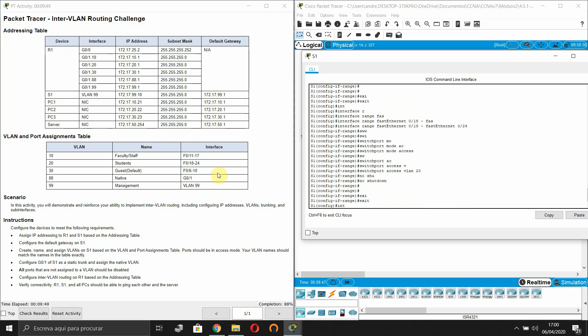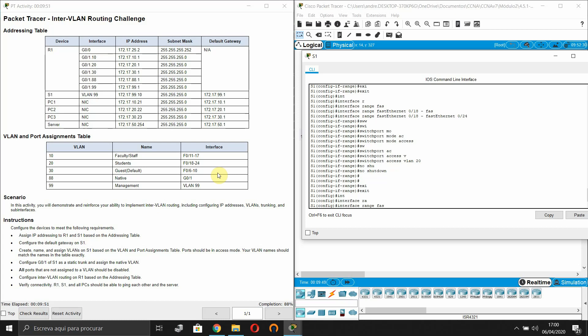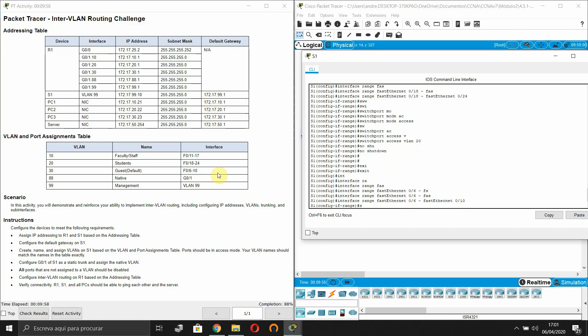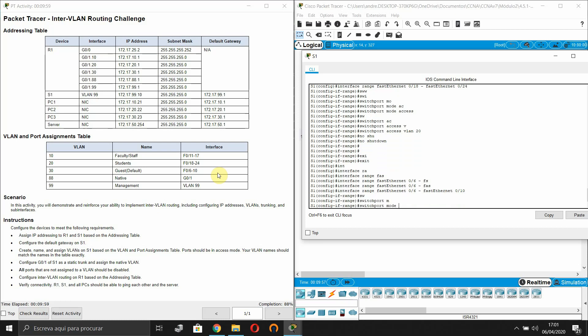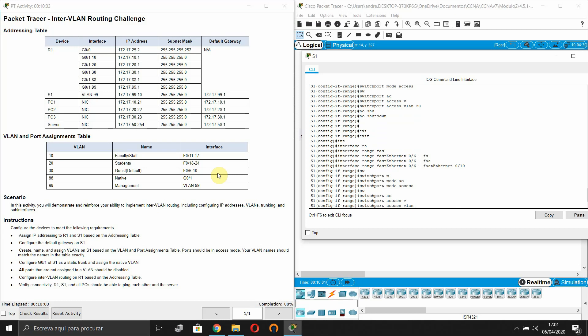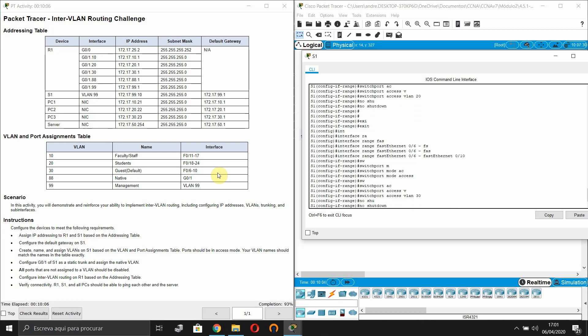Interface range FastEthernet 0/6 to FastEthernet 0/10. Switchport mode access, switchport access VLAN 30.